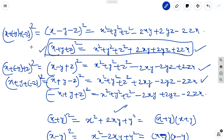This is the fifth identity. We already learned four identities in 8th standard, so this is the fifth. Not the others as sixth and seventh — those are not separate. Only the fifth identity is x plus y plus z whole square equal to x square plus y square plus z square plus 2xy plus 2yz plus 2zx. From this, the remaining four forms are applications.